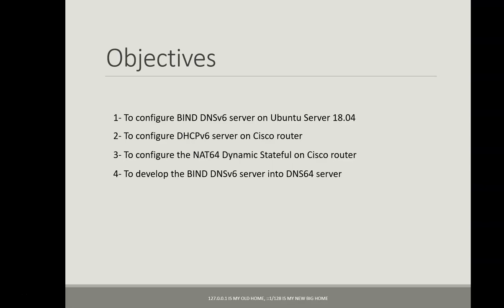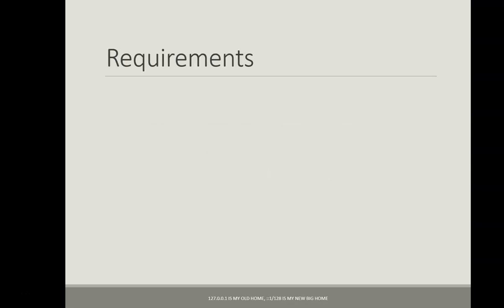We need to develop it into a DNS64 server.